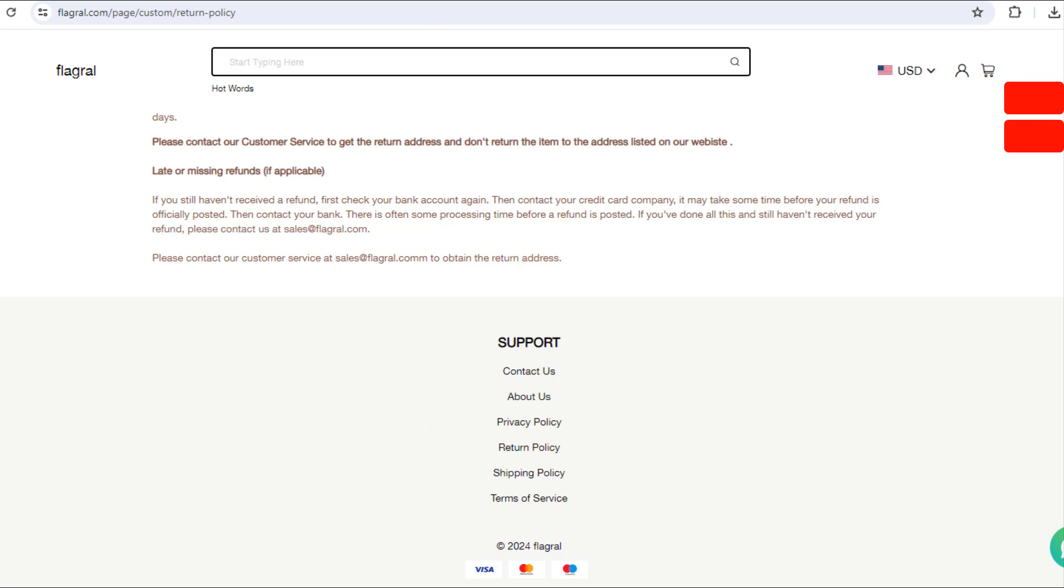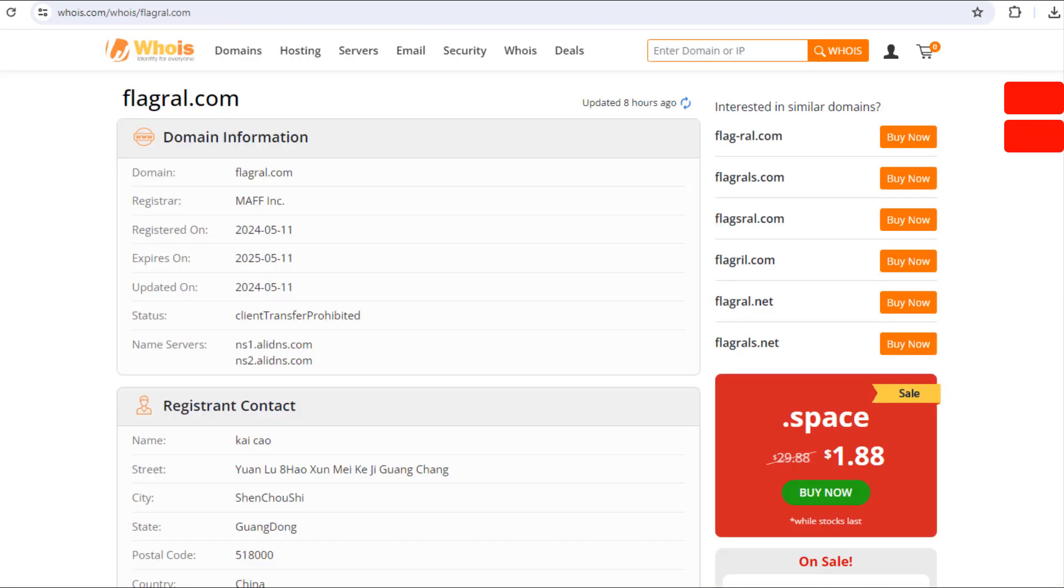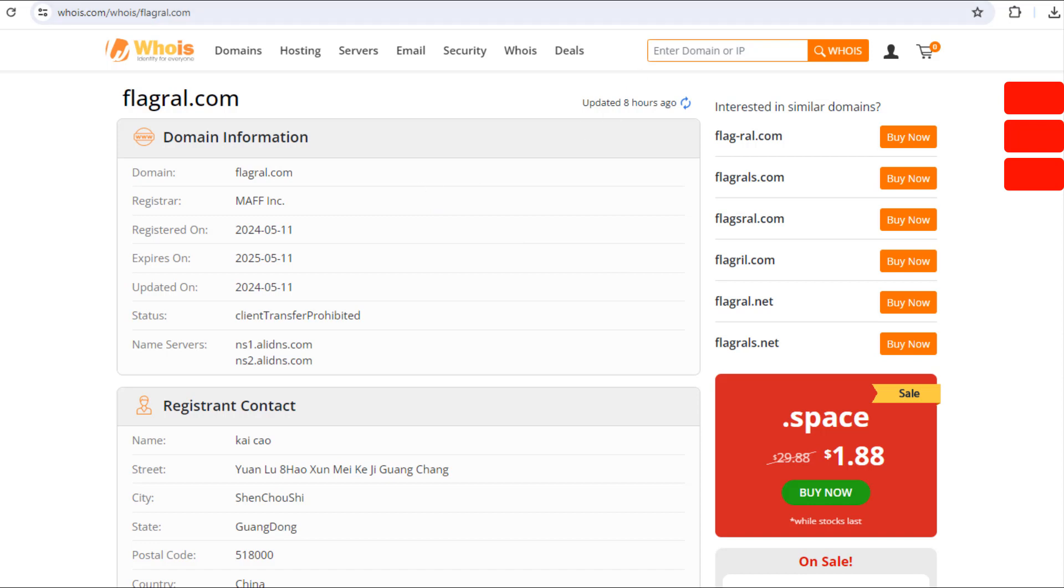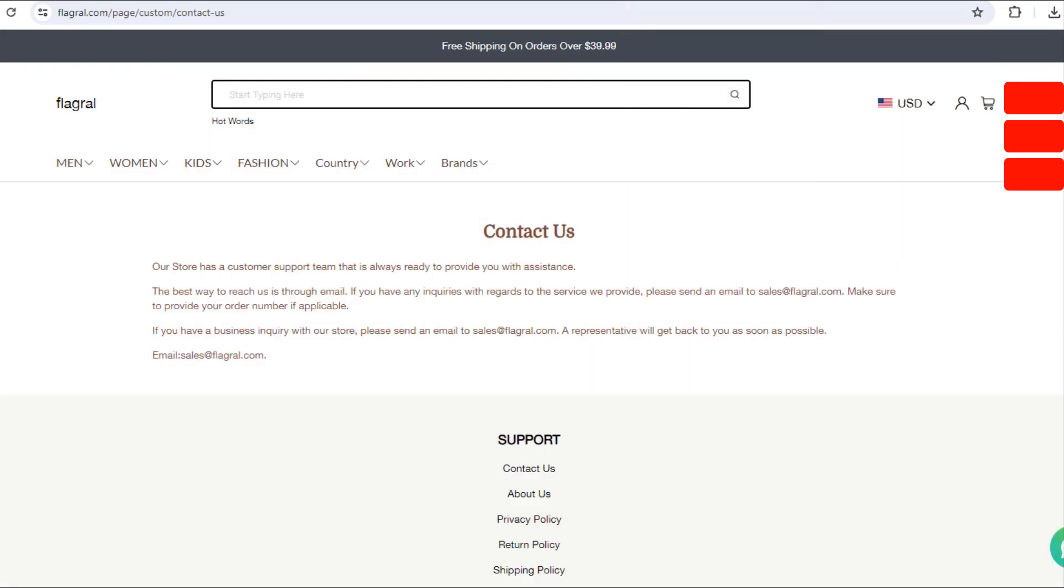There are some payment methods shown here. By reading their WHOIS information, we didn't find any information. The domain name is very young, it was registered on May 11th, 2024 and will expire in one year, May 11th, 2025.